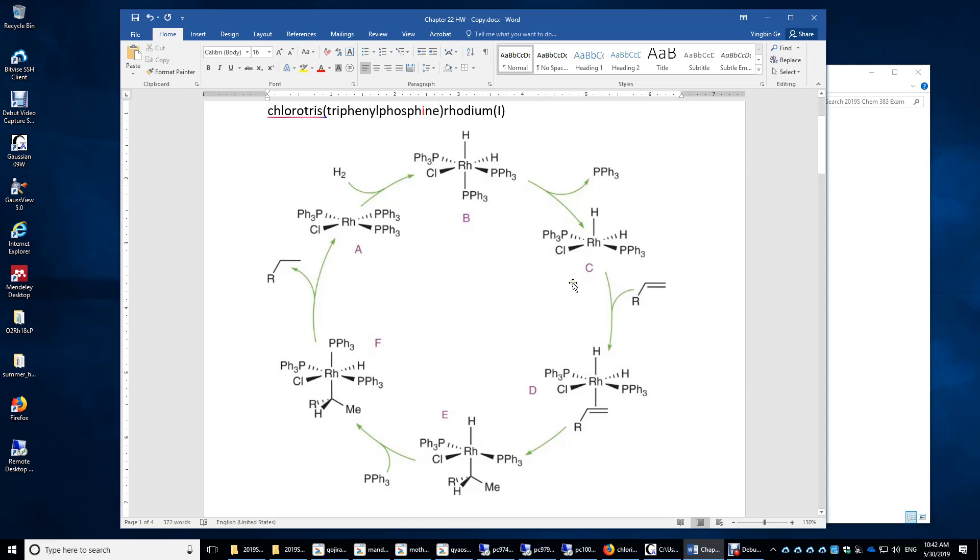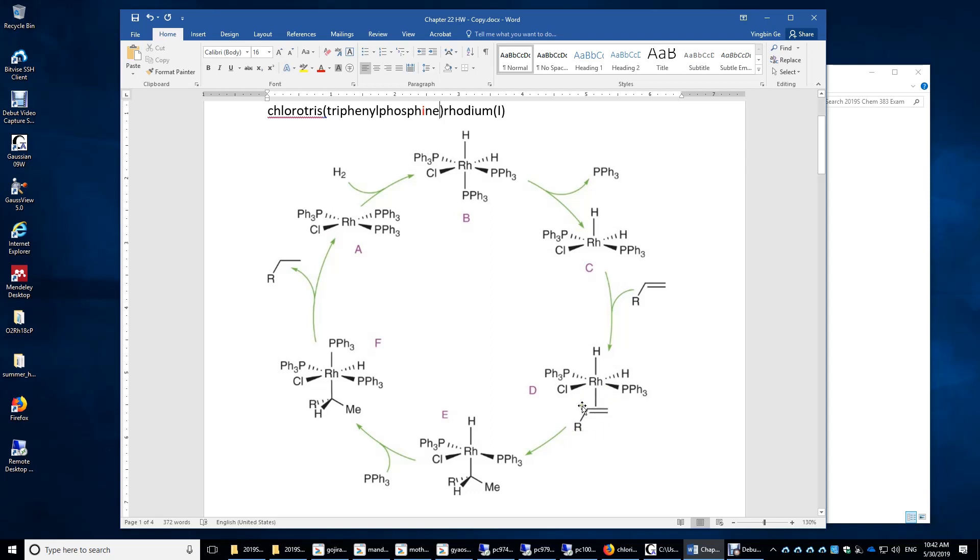This bond is actually not a sigma-type bond. This alkene molecule uses an empty pi-star orbital to accept some d electrons from rhodium. In this situation, we say this alkene ligand is neutral. The rhodium is plus three charged because you have hydride, hydride, and chloride. And again, these two phosphine ligands are neutral.